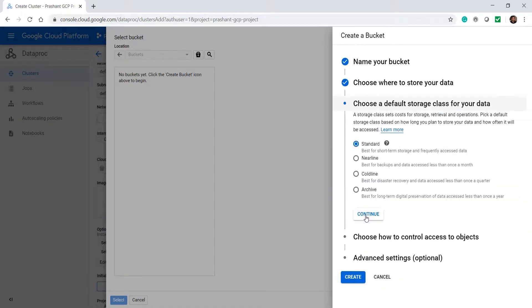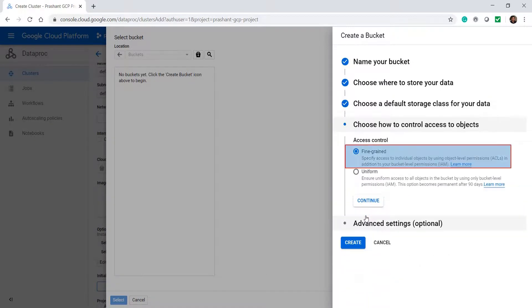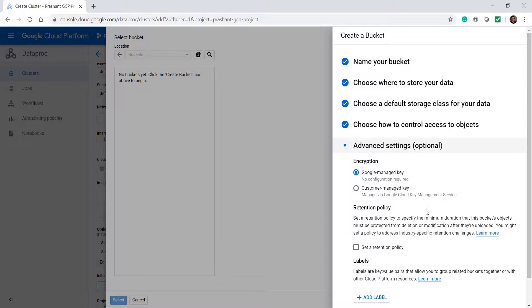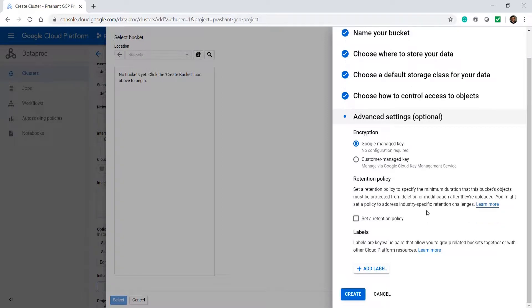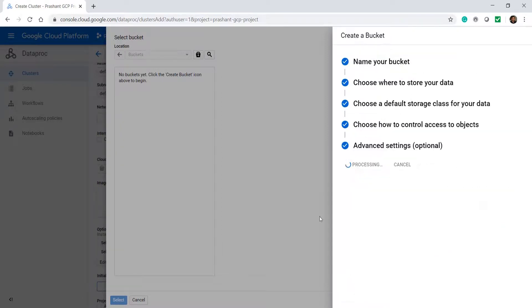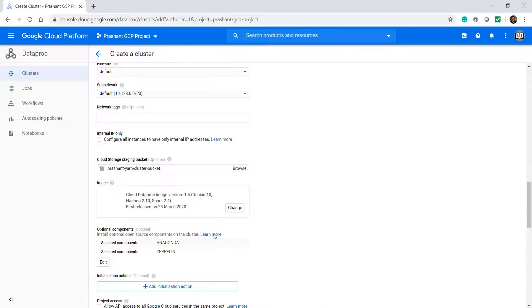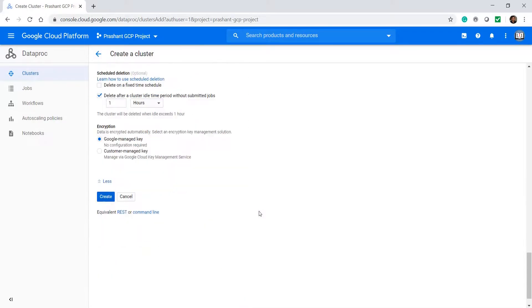The rest is fine. We don't want to get into fine-grained access control. Create the bucket. Come back to the cluster and create the cluster.